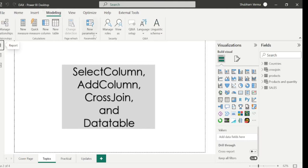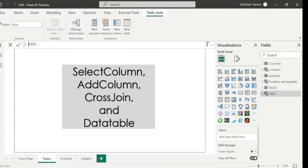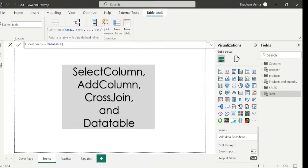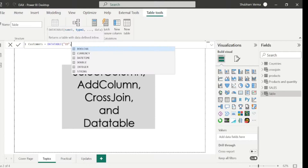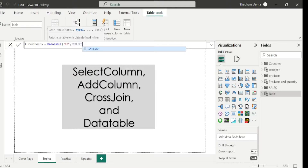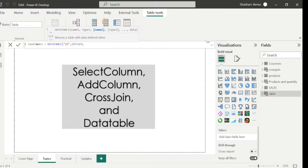I rename this table as 'Customers' and write the DAX function DATATABLE. Under the first parameter, name1, I enter the column header 'id', inverted comma, close, comma. Under type1 the data type is Integer, comma. I press Shift+Enter to go to the next line and add the second column name 'Names', comma. Under type2 the data type is String, because names cannot be numbers.